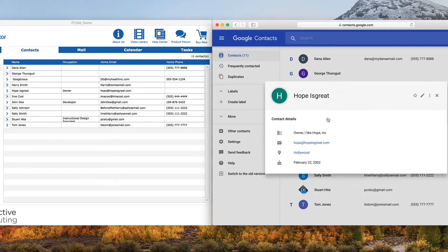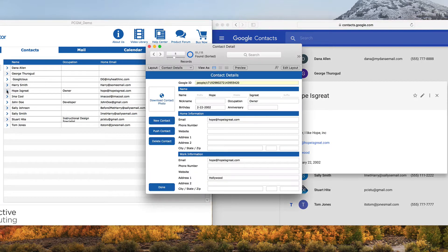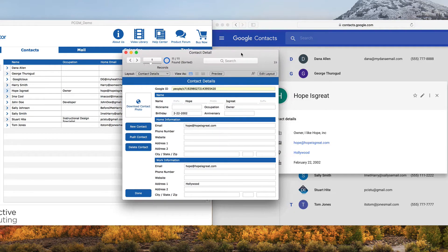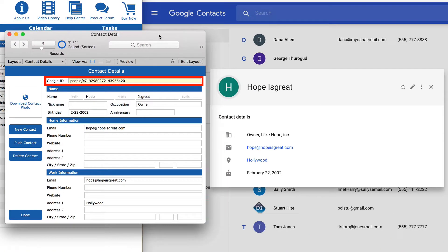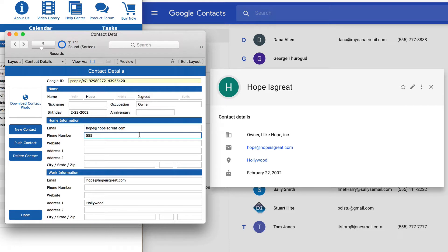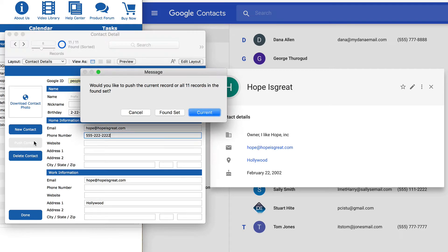You can see all of the details for a contact are the same in both places. FileMaker has the Google Contact ID, so now when you make any changes to the contact in FileMaker, you can simply click the Push Contact button to update Google.